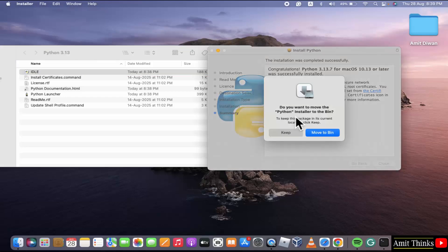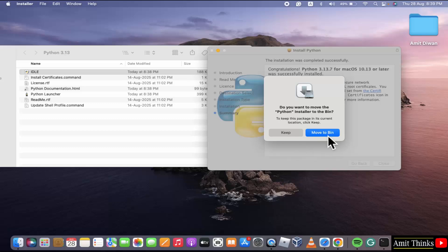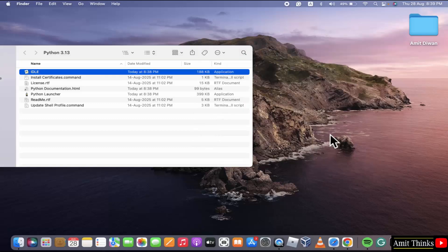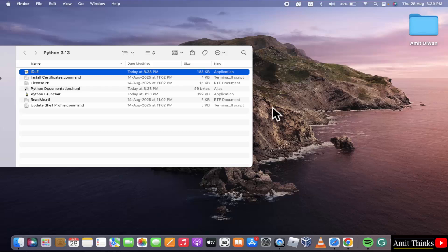Do you want to move the Python installer file to bin? Yes, we don't need it now. I'll just click move to bin. Now, let us go to terminal first and check whether the Python got installed successfully or not.